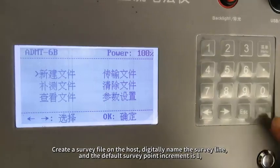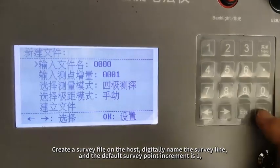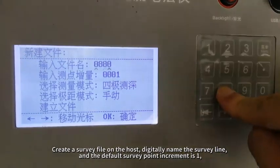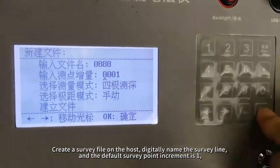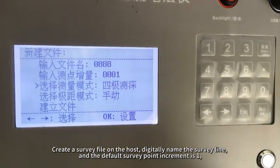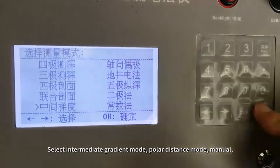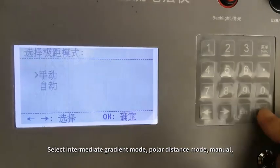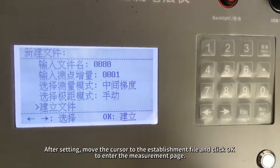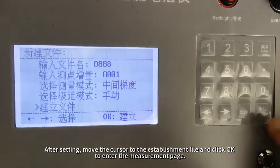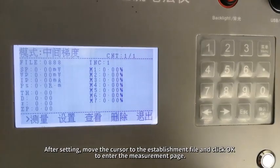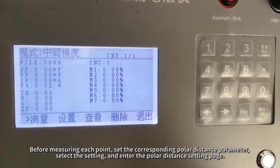Create a survey file on the host. Digitally name the survey line, and the default survey point increment is 1. Select intermediate gradient mode, polar distance mode, manual. After setting, move the cursor to the establishment file and click OK to enter the measurement page. Before measuring each point, set the corresponding polar distance parameter.